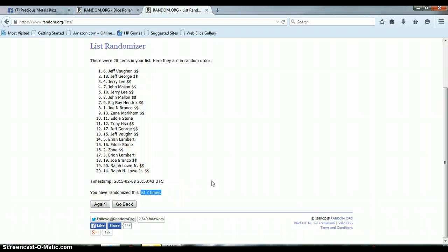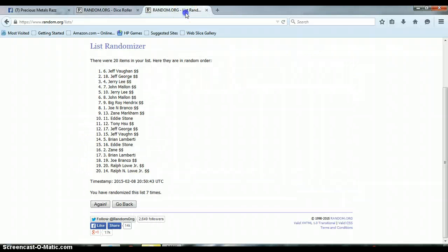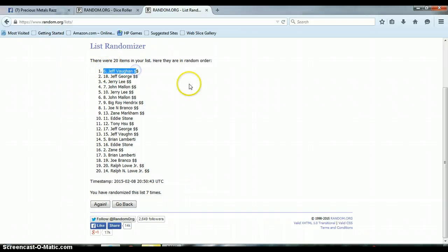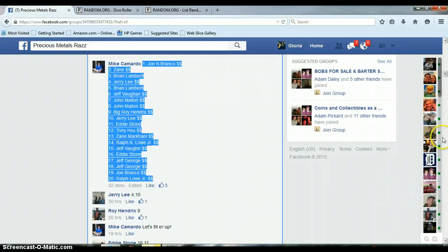We randomized the list 7 times. There were 20 items on our list. We rolled a dice of a 4 and a 3 for a total of 7. Randomized 7 times. Jeff with spot number 6 was on top as our winner. Congratulations, Jeff.